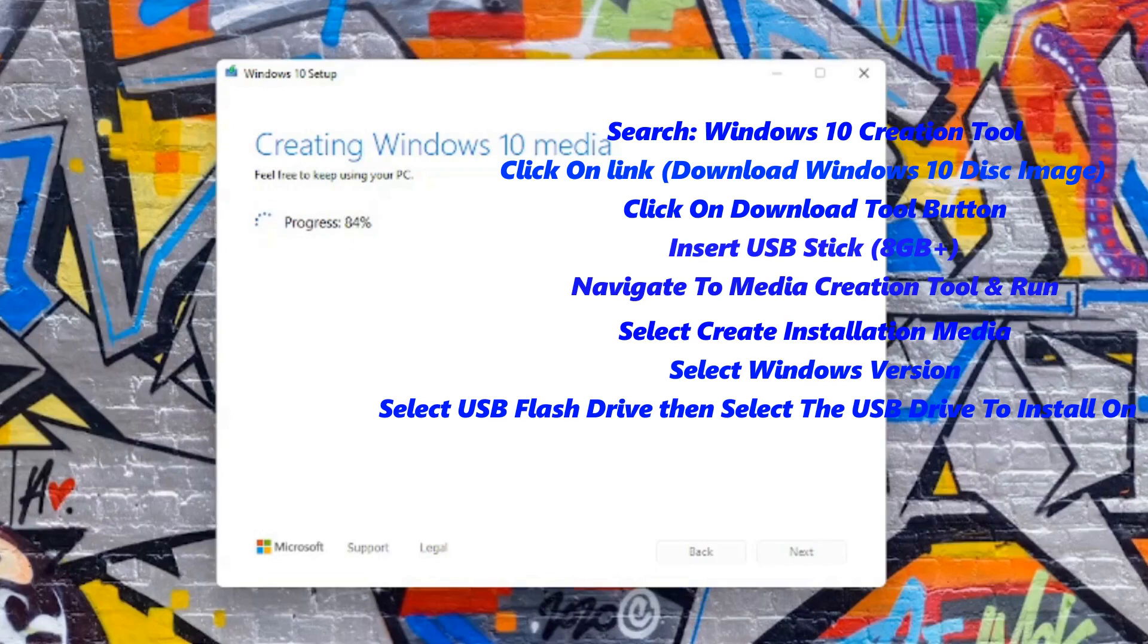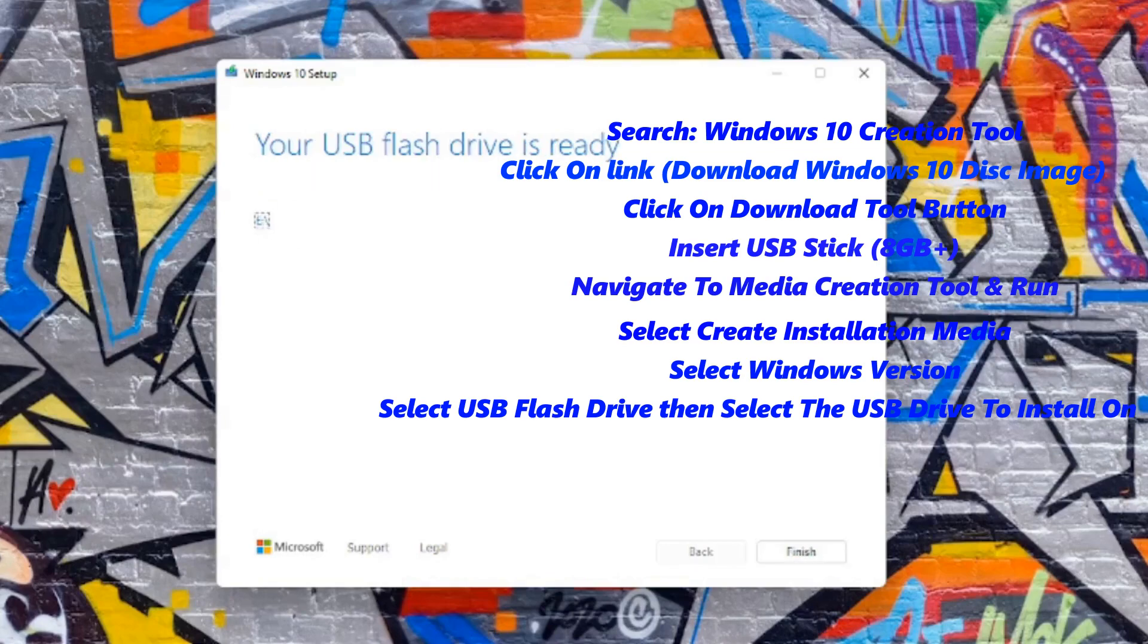At this point, all you have to do is wait for the configuration to complete and for you to see the your USB flash drive is ready screen.